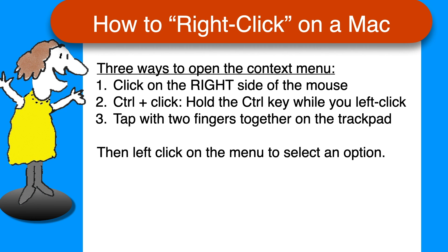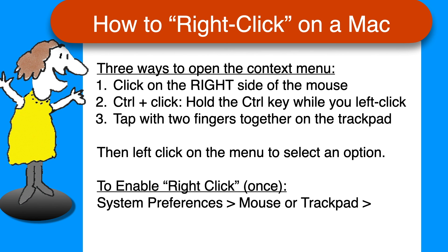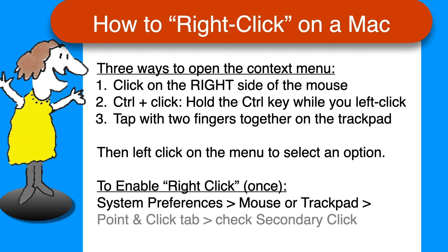To enable the right-click for your trackpad or mouse just once, open System Preferences from the Apple menu or the Dock, select the trackpad or mouse, whichever you use, and on the Point and Click tab, check the box to enable Secondary Click.